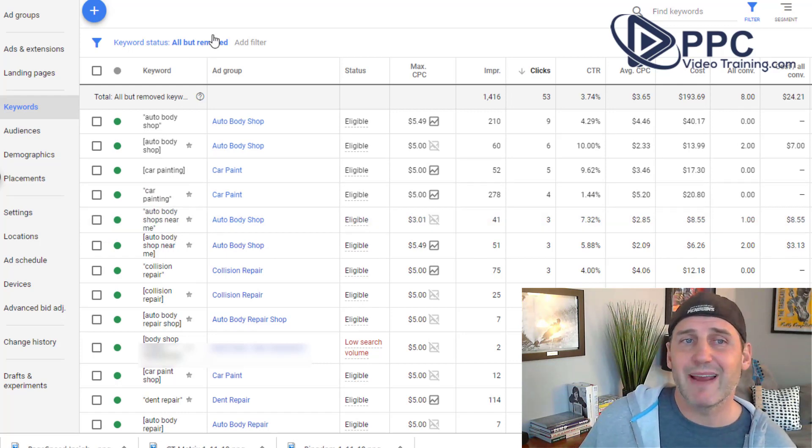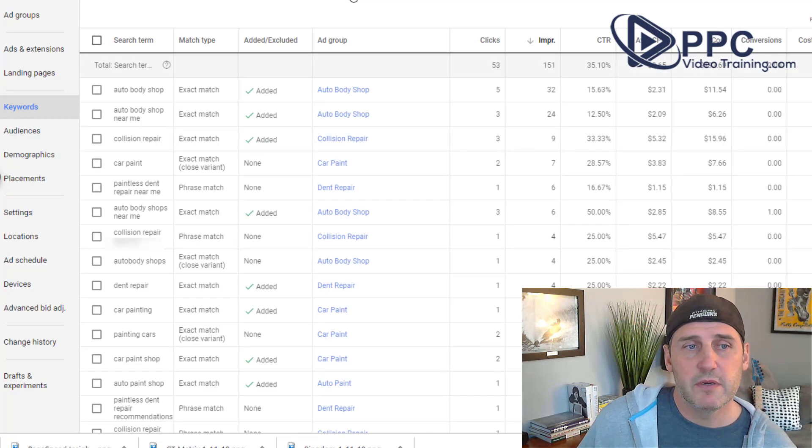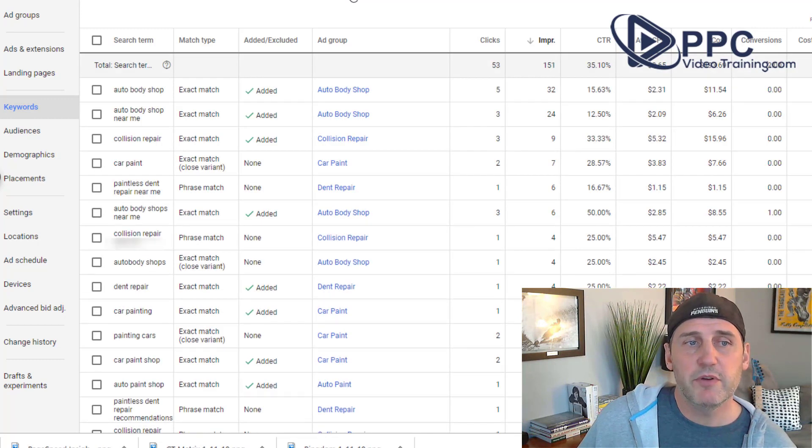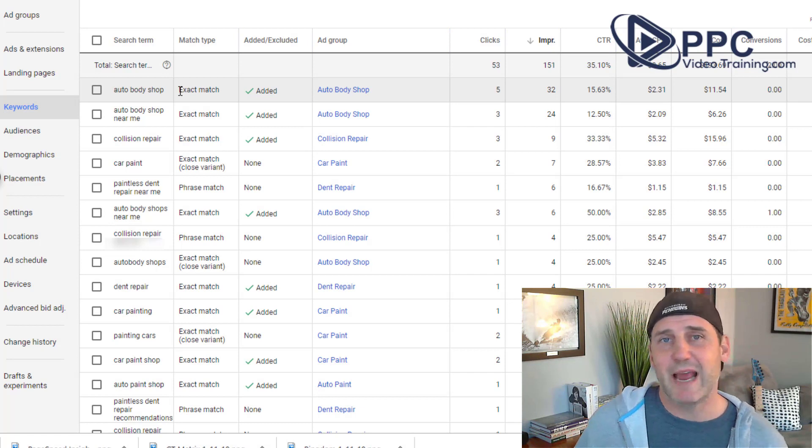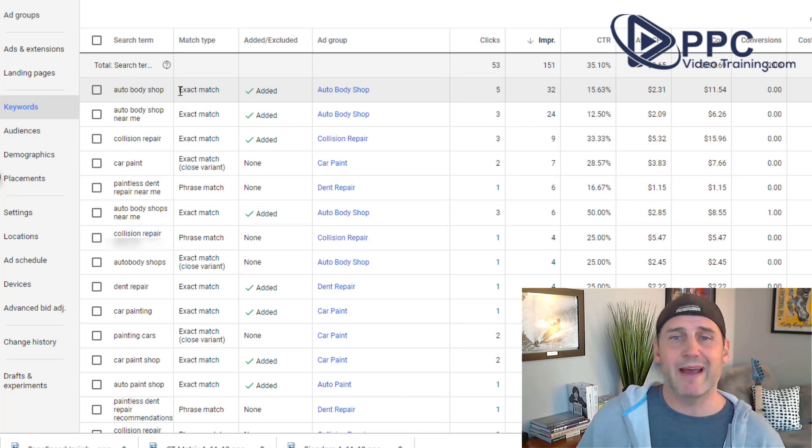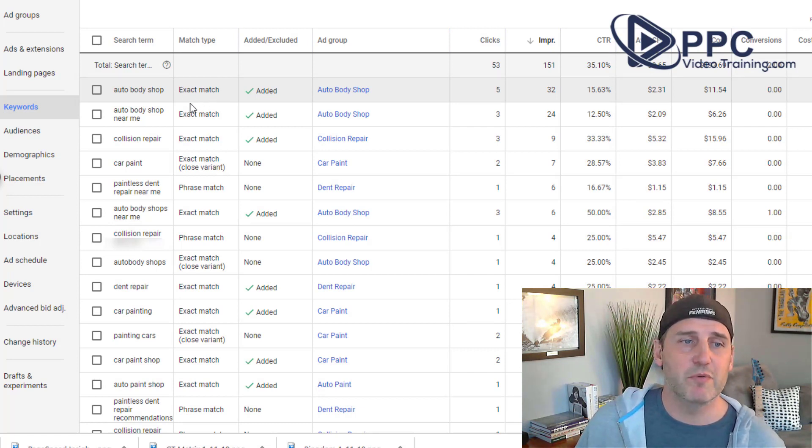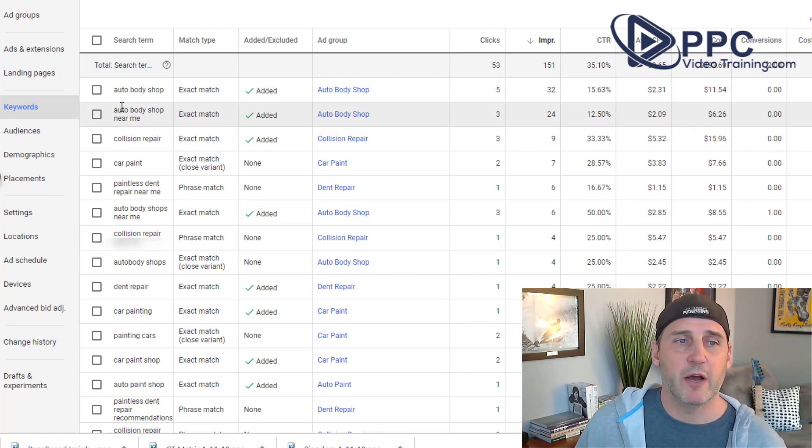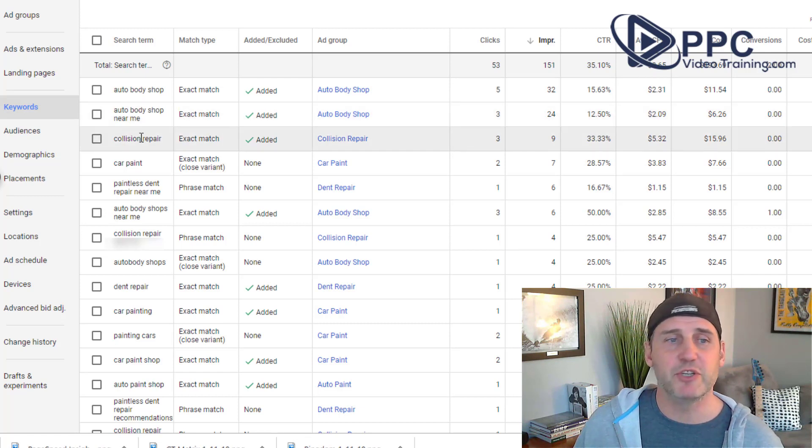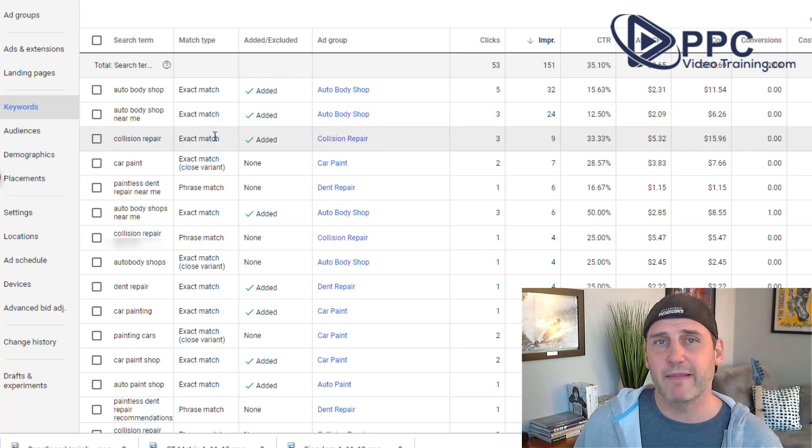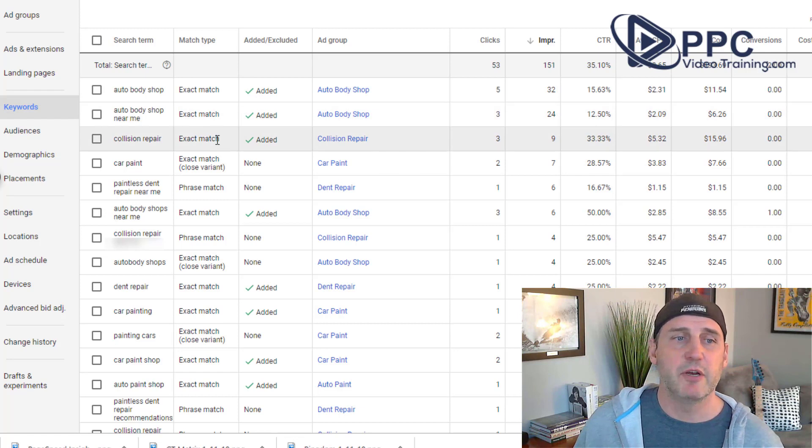But let's take a look at the search terms. So you can see that somebody typed in, here's the search term, auto body shop. It matched exactly what we had in the system. So we showed that. Auto body shop near me, we had that exact match. Collision repair, we had that exact match.